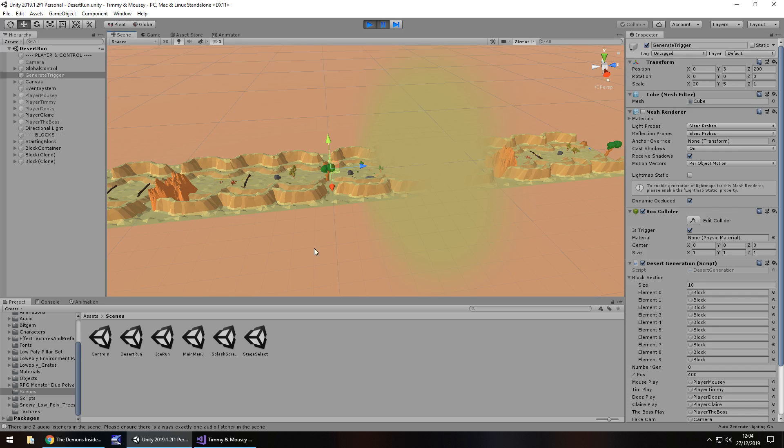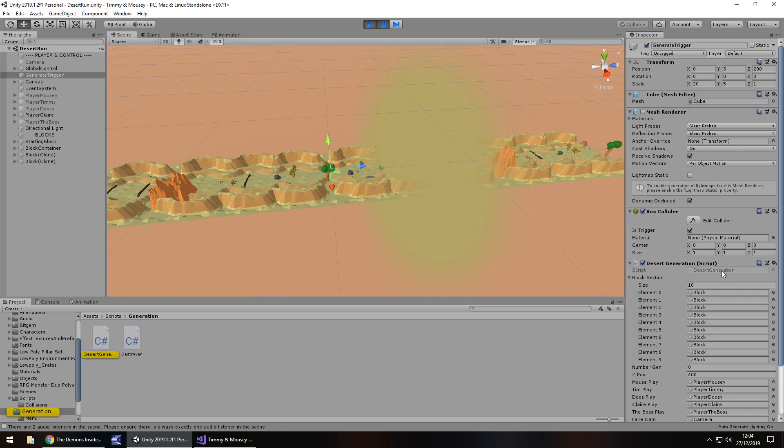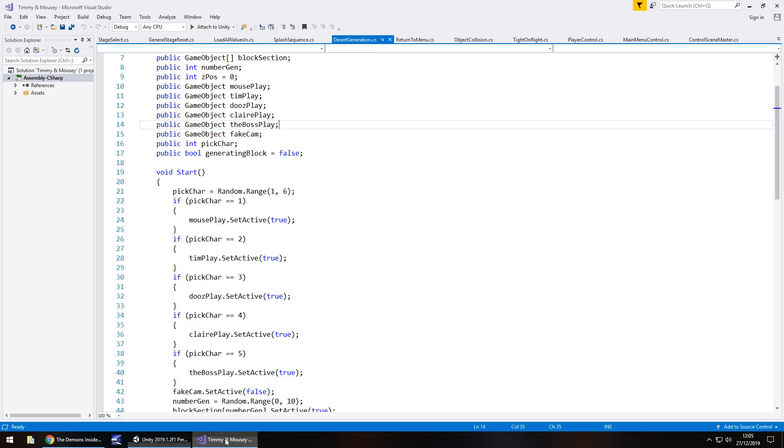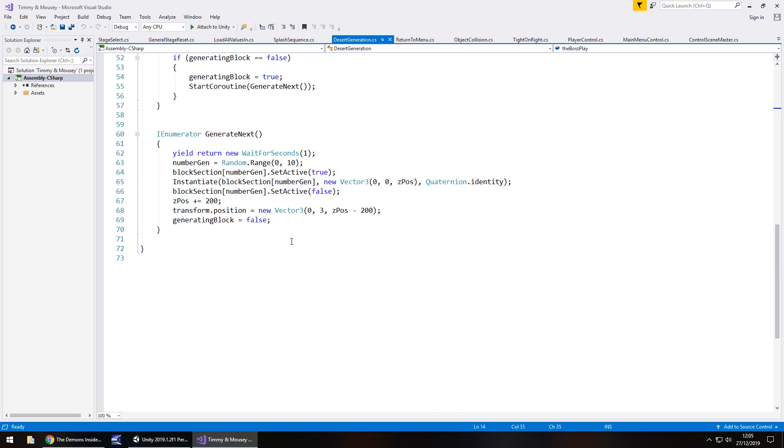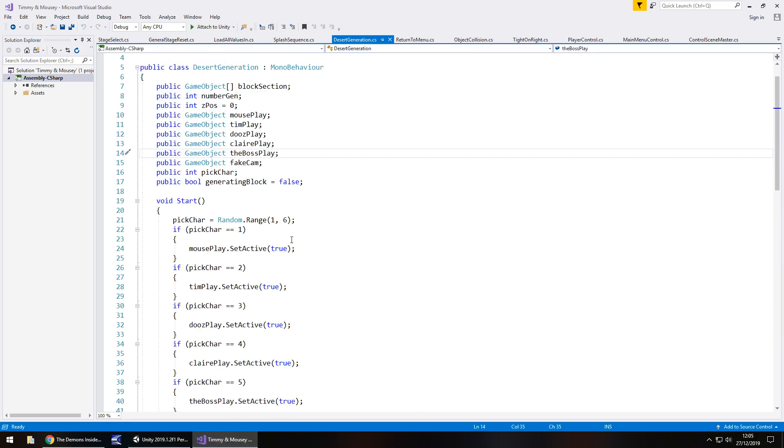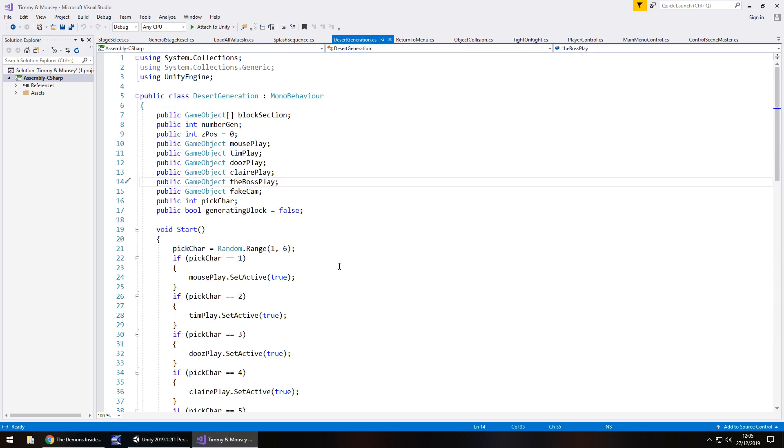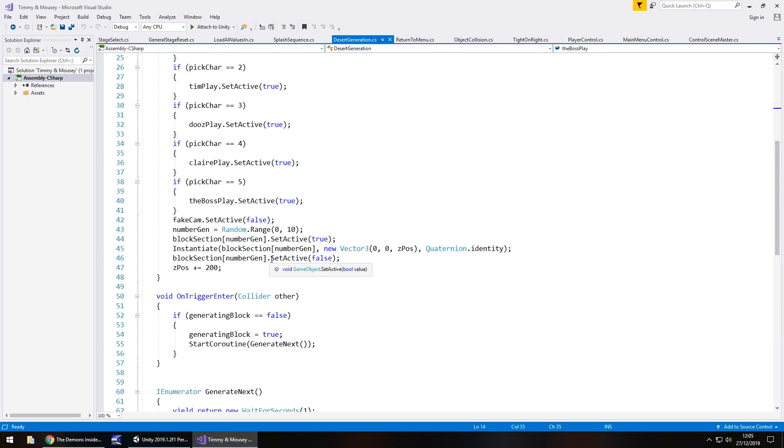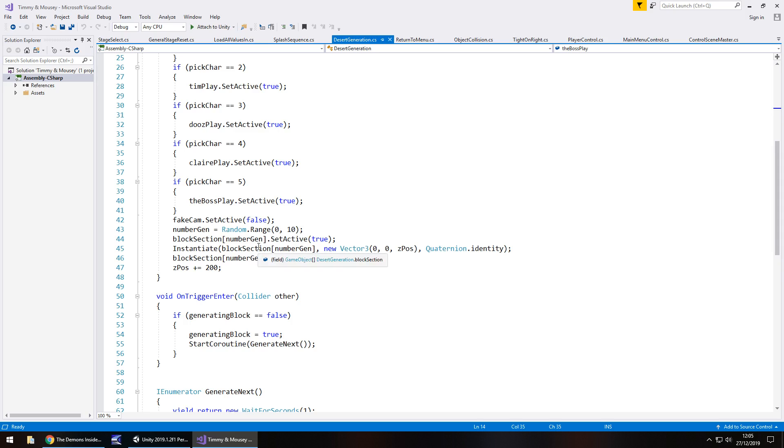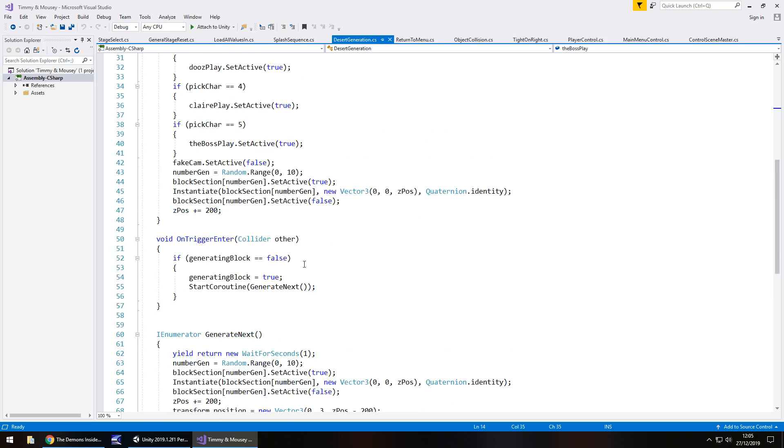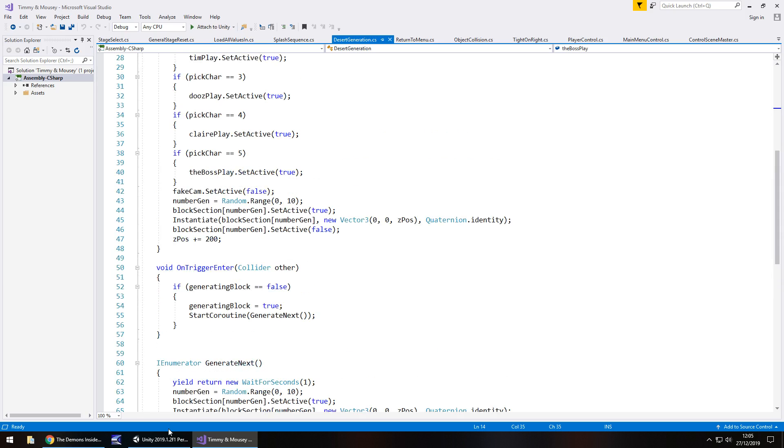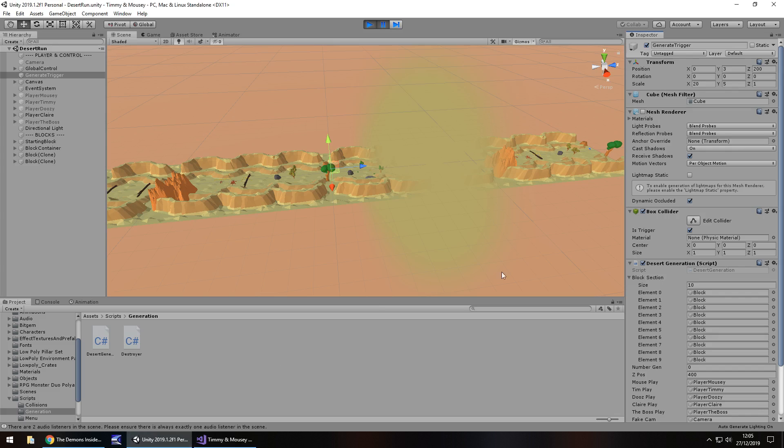That's something I also have to code into this so we don't get the same section one after the other. That's a little bit more coding that we'll have to do within this desert generation script. I'm actually going to go into that desert generation script if it decides to load up. Basically, the way this works is it generates one of however many sections. In this case, I have 10 sections at the moment.